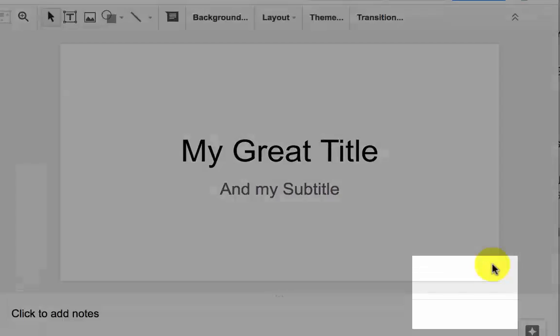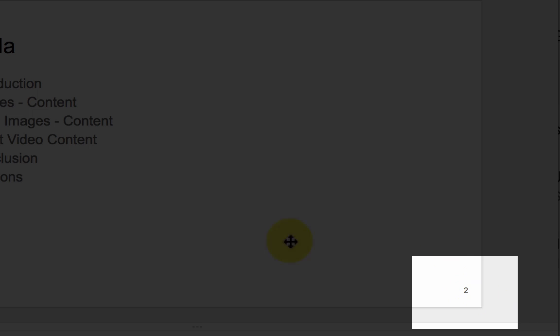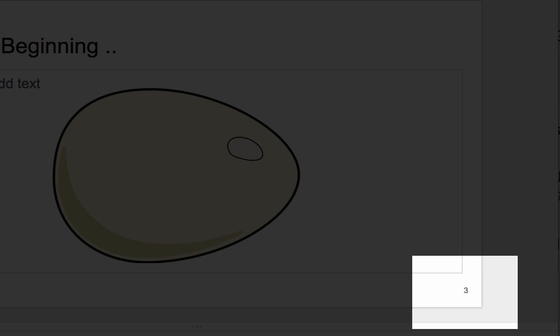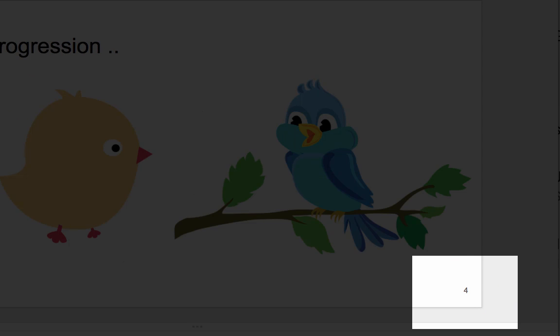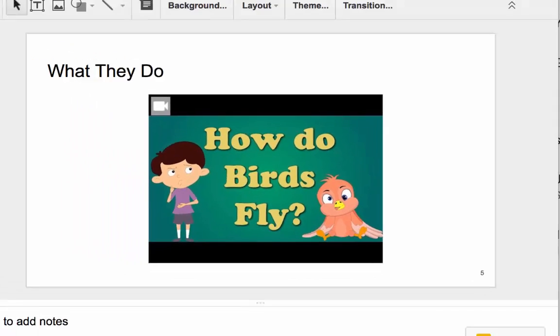You don't see a slide number here because we're on a title slide, but as soon as I click through my content slides, in that bottom right corner, you can see the slide numbers.